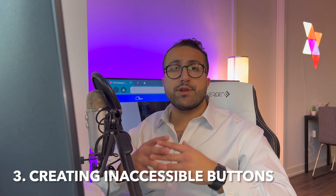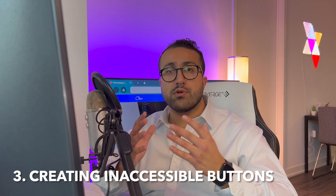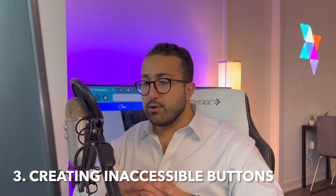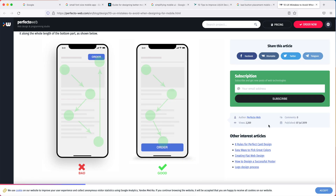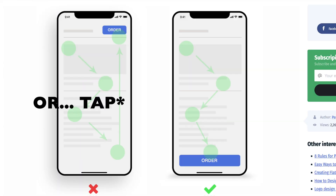Mistake number three is creating inaccessible call to action buttons. As mobile devices get larger and larger, you have more options on where to place your buttons, however there's still an optimal spot on the screen where you should place your important calls to action.